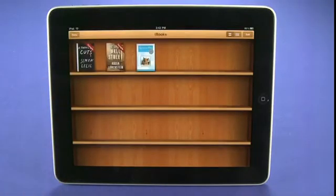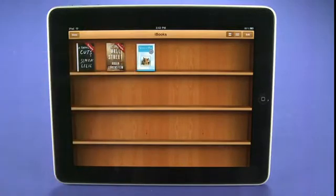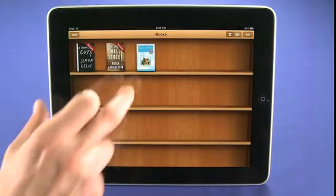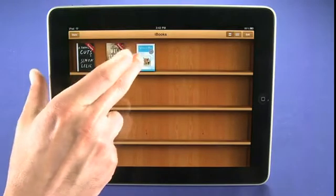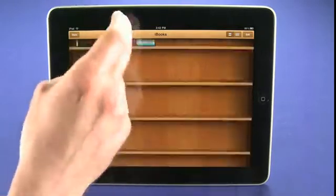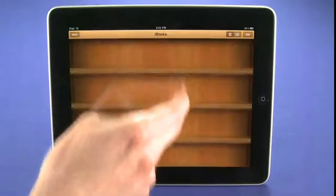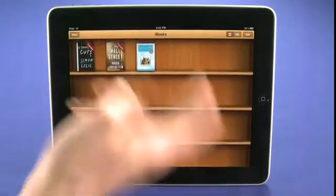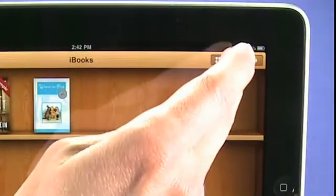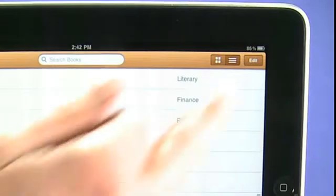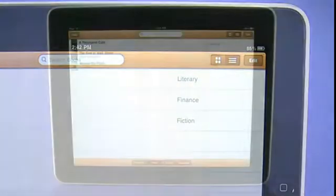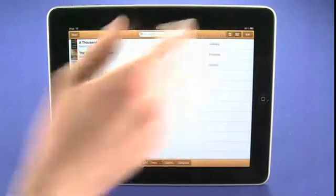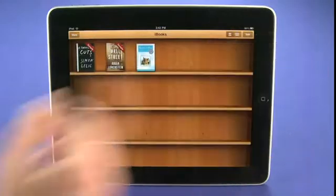You can see the initial view that you get on your library. When you first launch the device you'll be prompted that you can actually download Winnie the Pooh, which is a free book that comes on the device. We can scroll through our library, and if we have more books on our shelves we'll be able to go up and down. We can also choose to get a list view by tapping on the list icon in the top right. Let's go back to the bookshelf view because it just looks nicer.